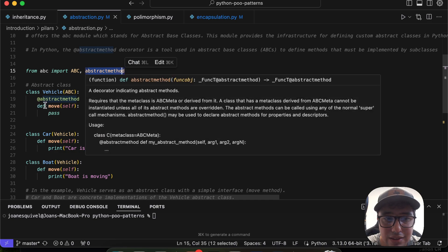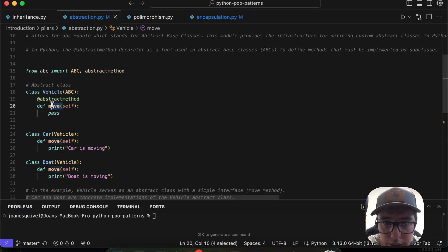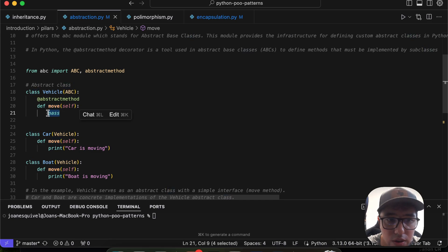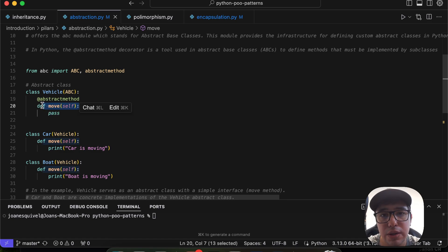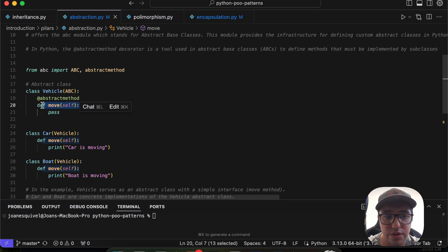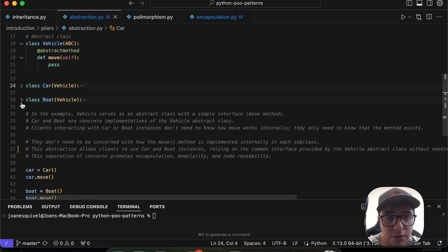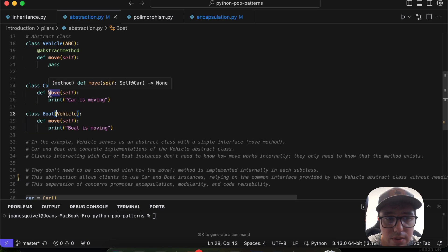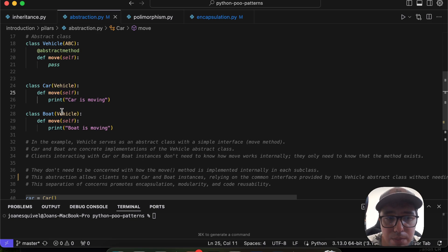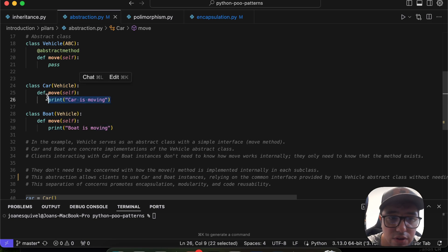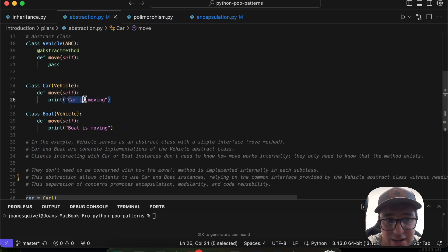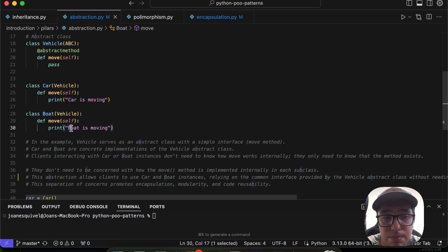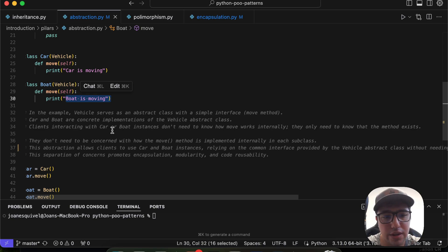The `move` method is declared but not defined here — I'm just indicating that the `Vehicle` abstract class requires a `move` behavior, which must be implemented in the subclasses. Below, we have two different vehicle classes: `Car` and `Boat`. Both have the `move` method, but with different definitions — the `Car` version says 'car is moving' and the `Boat` version says 'boat is moving'.